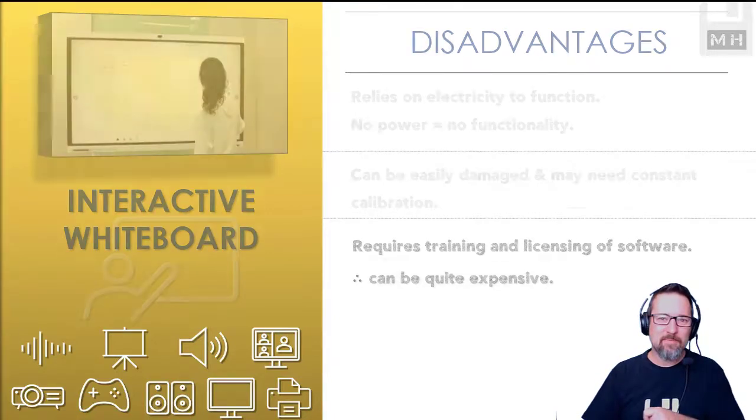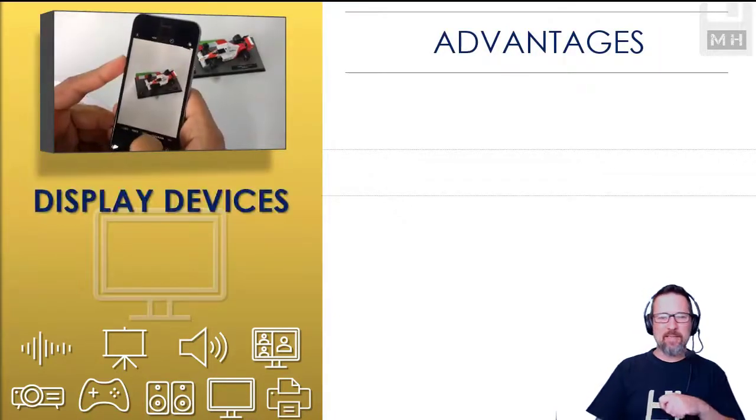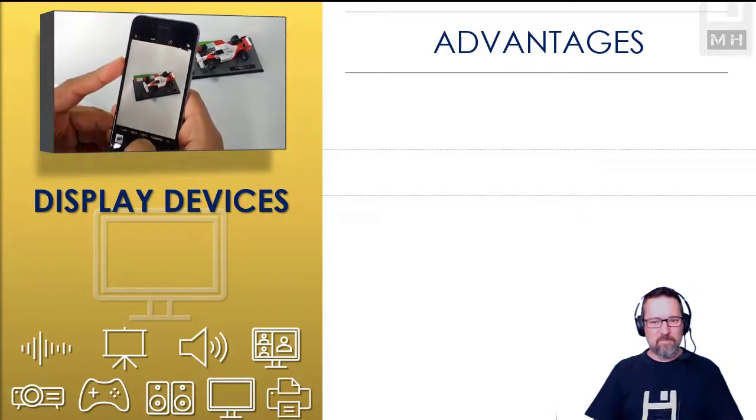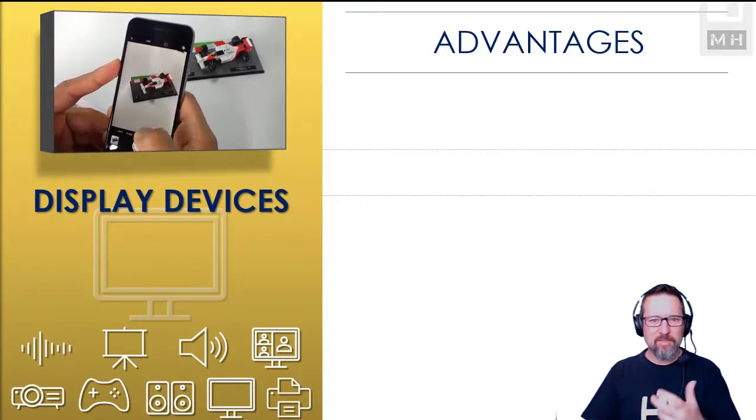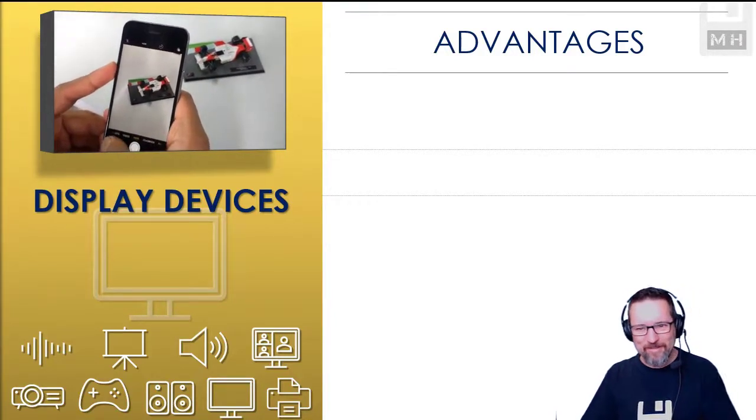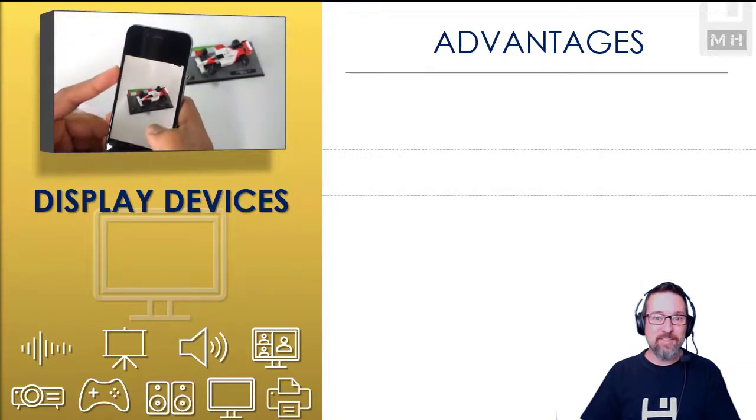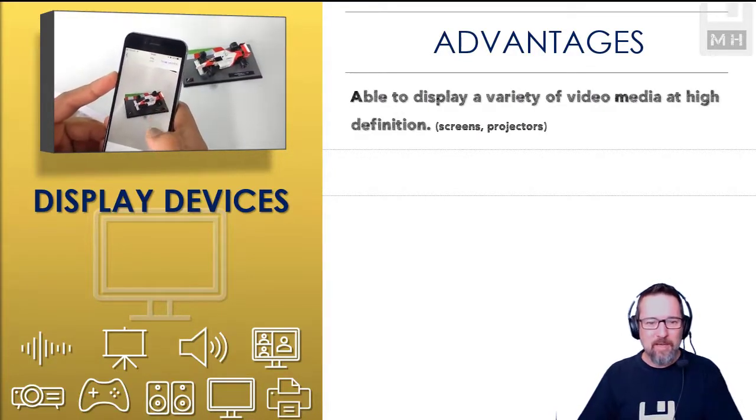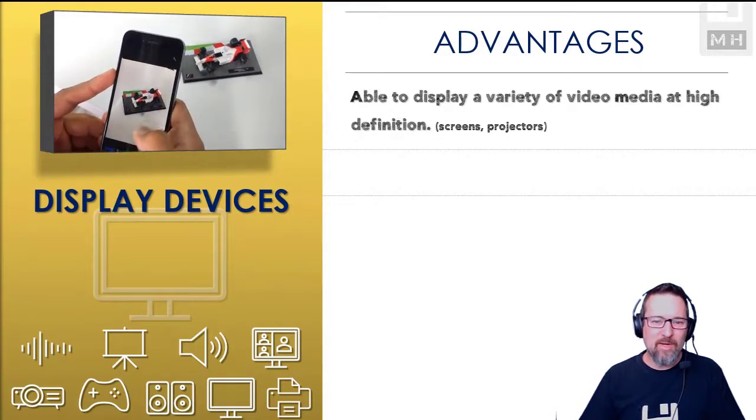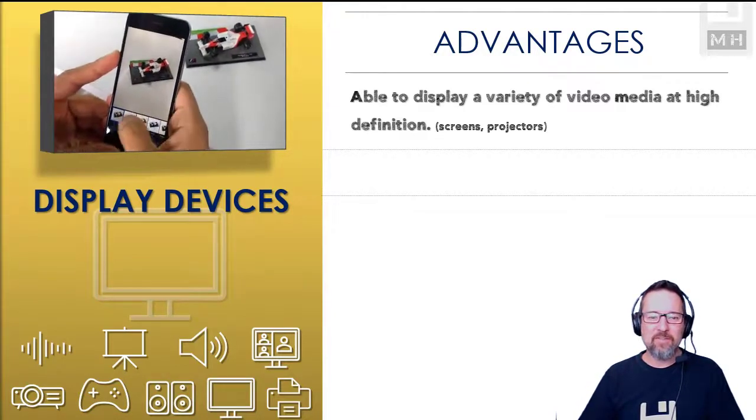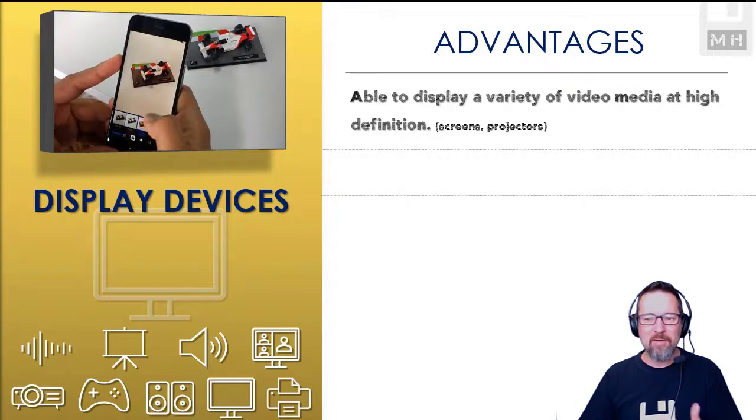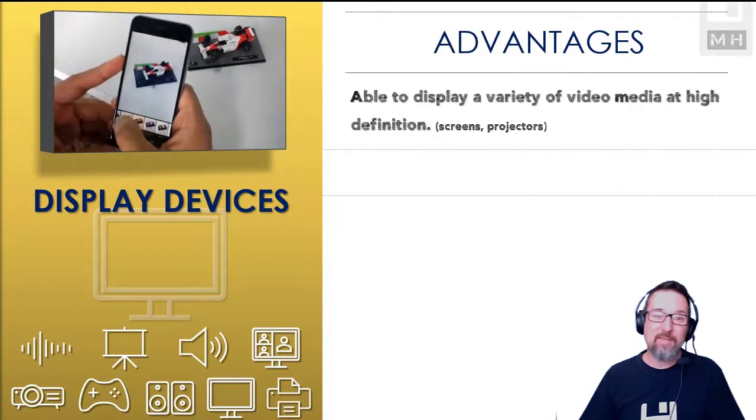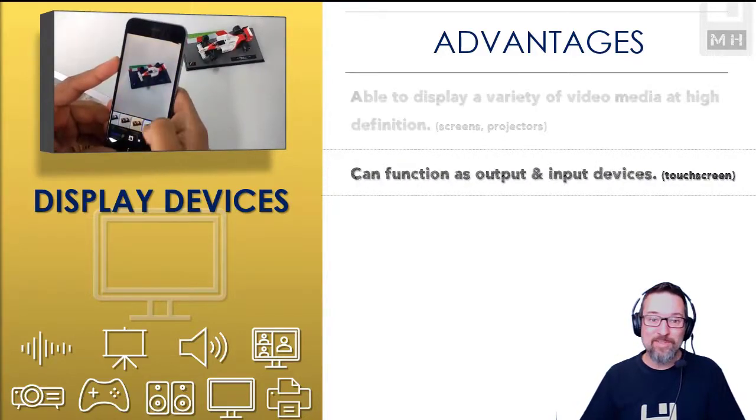Let's have a look at some other display devices such as monitors. Some of the advantages of display devices: we are able to display a variety of media at a high definition. So screens, projectors, mobile phones, tablets, all of that stuff, the screen technology is getting better all the time. This is pretty cool, as you can see in the video.